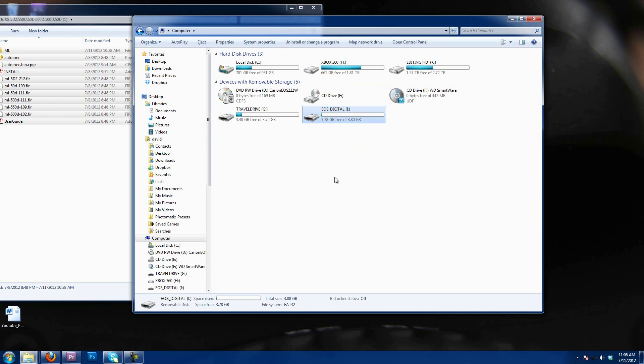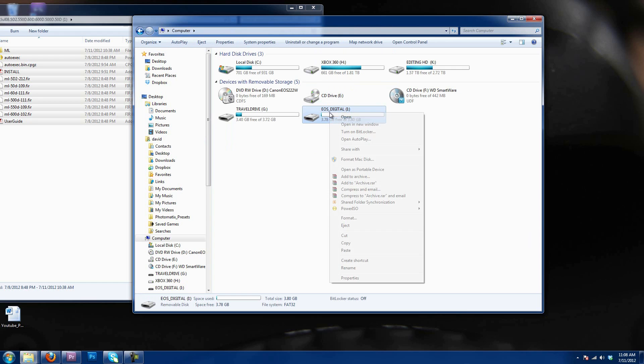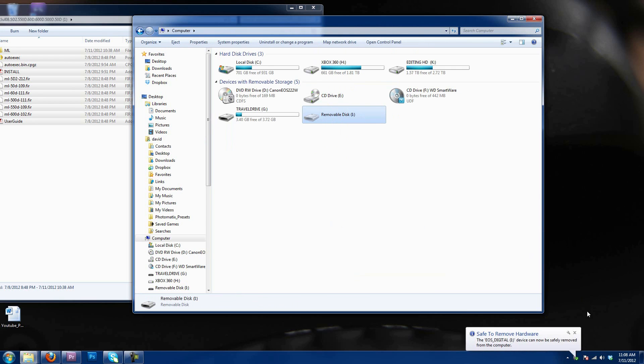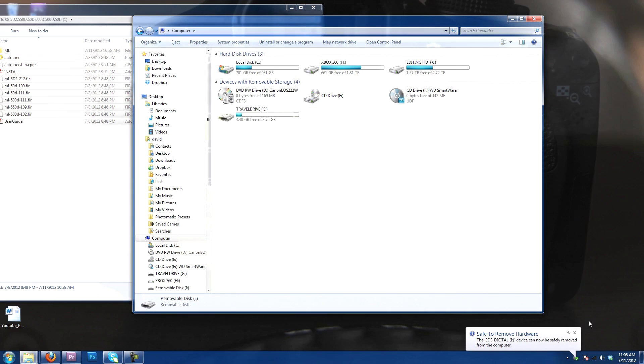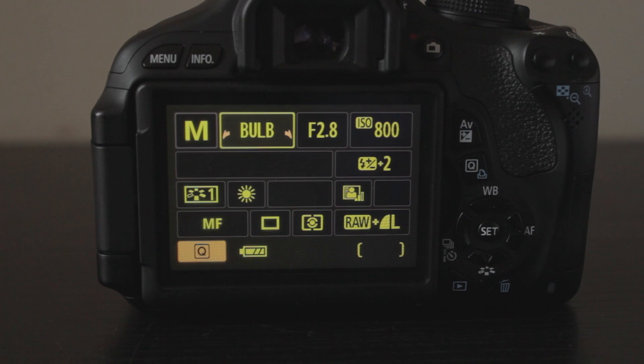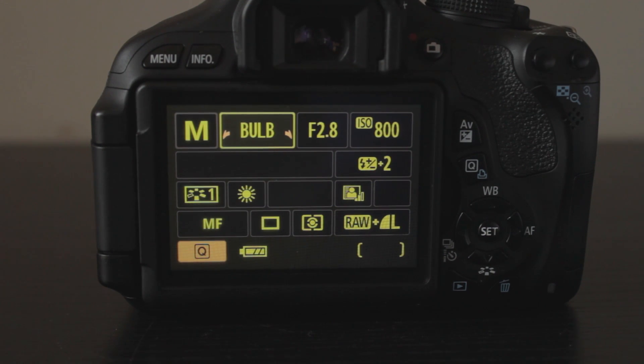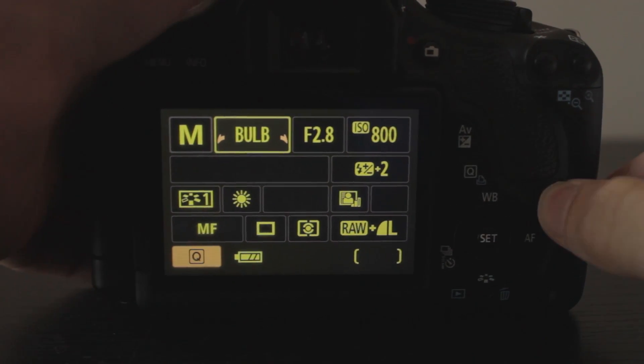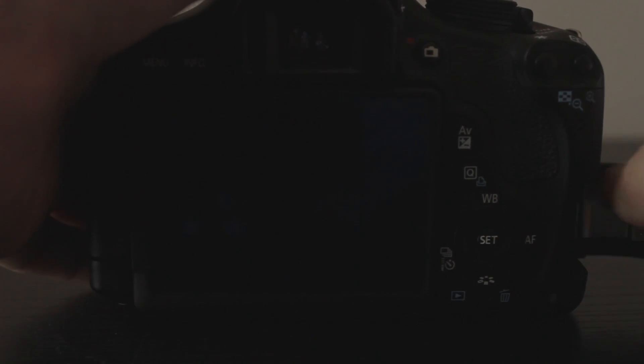Once that's done, we're going to go back to My Computer, we're going to right-click, we're going to hit Eject, and we're going to head back to the camera. Now that you've put all the files onto the SD card, turn your camera on. Make sure it's still in the M mode. We're going to throw the card in here.